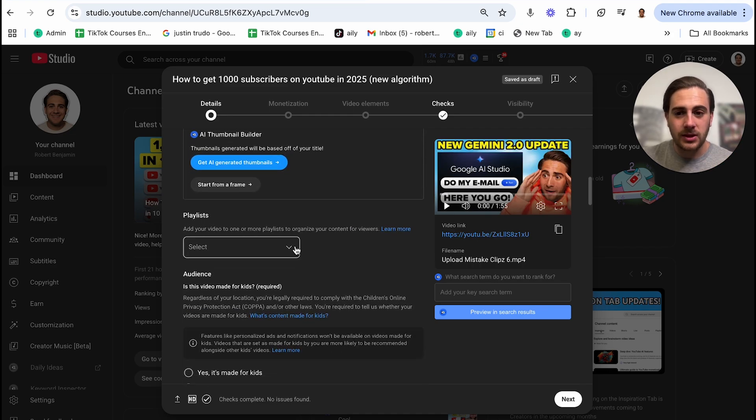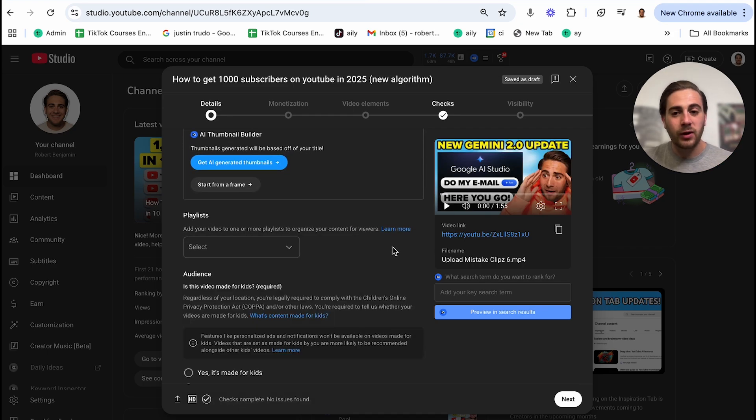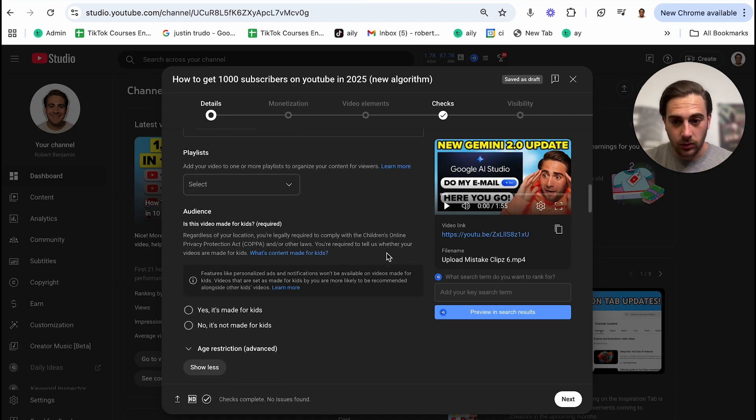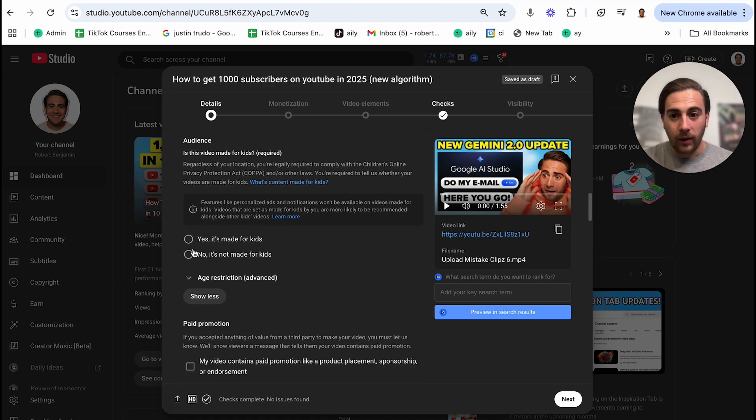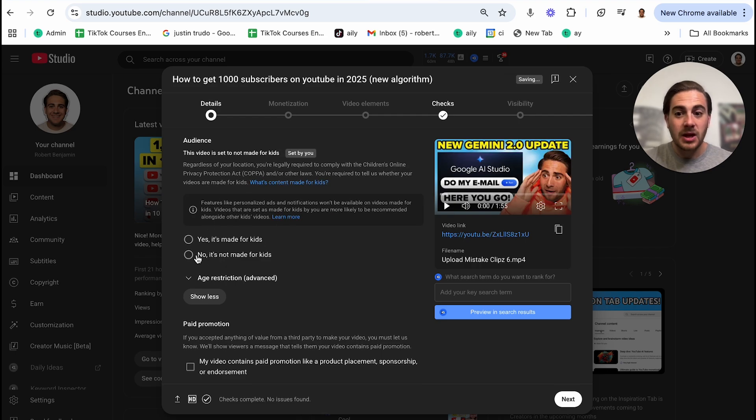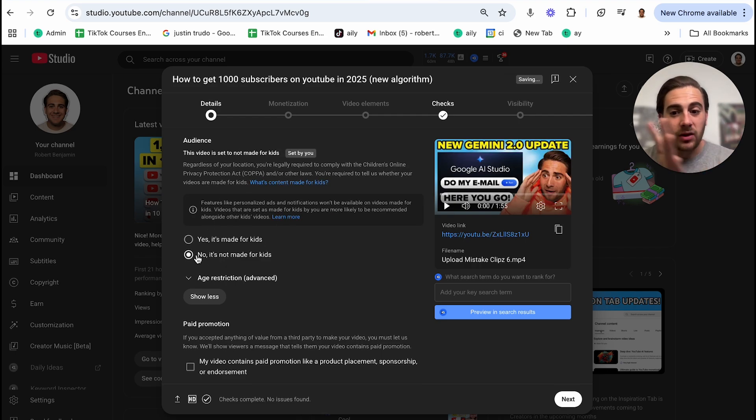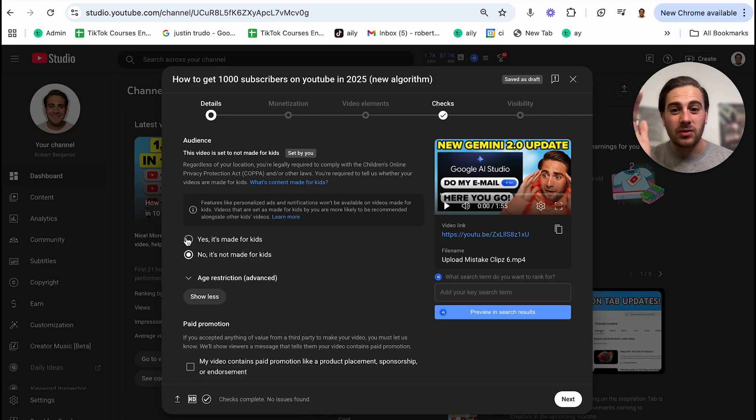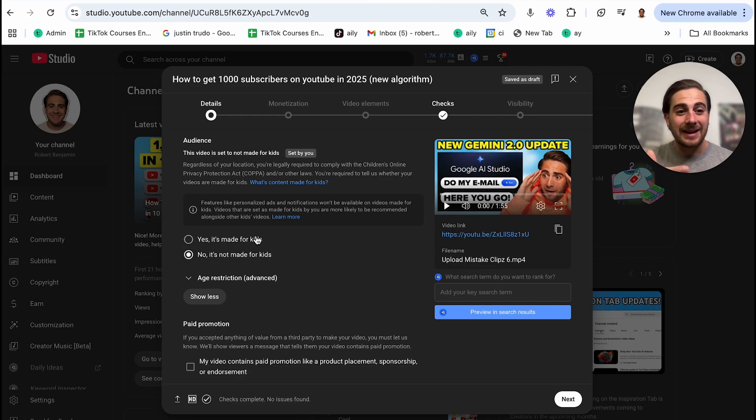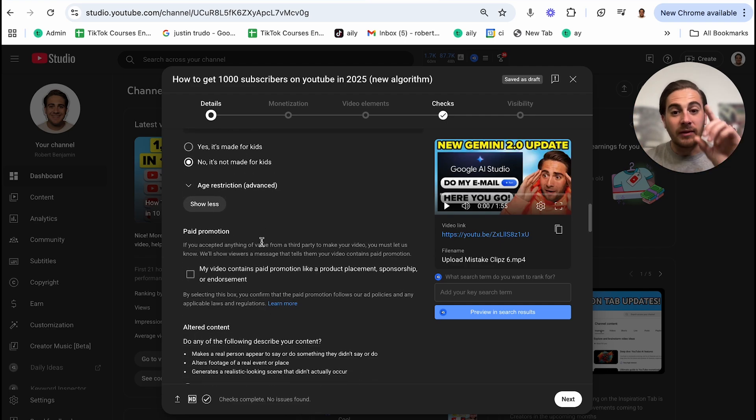Now, the next thing that you need to do is come down here and add this into a playlist. If you have one, if you don't have a playlist, that's totally fine. Now these next few settings are going to be incredibly important. Right here where it says marked for kids, mark this as no, unless you're creating content that is specifically only for children. If you mark this yes, people won't be able to comment on your content. It's going to significantly decrease the ads that show on your content and it's going to basically throttle the views that you get.